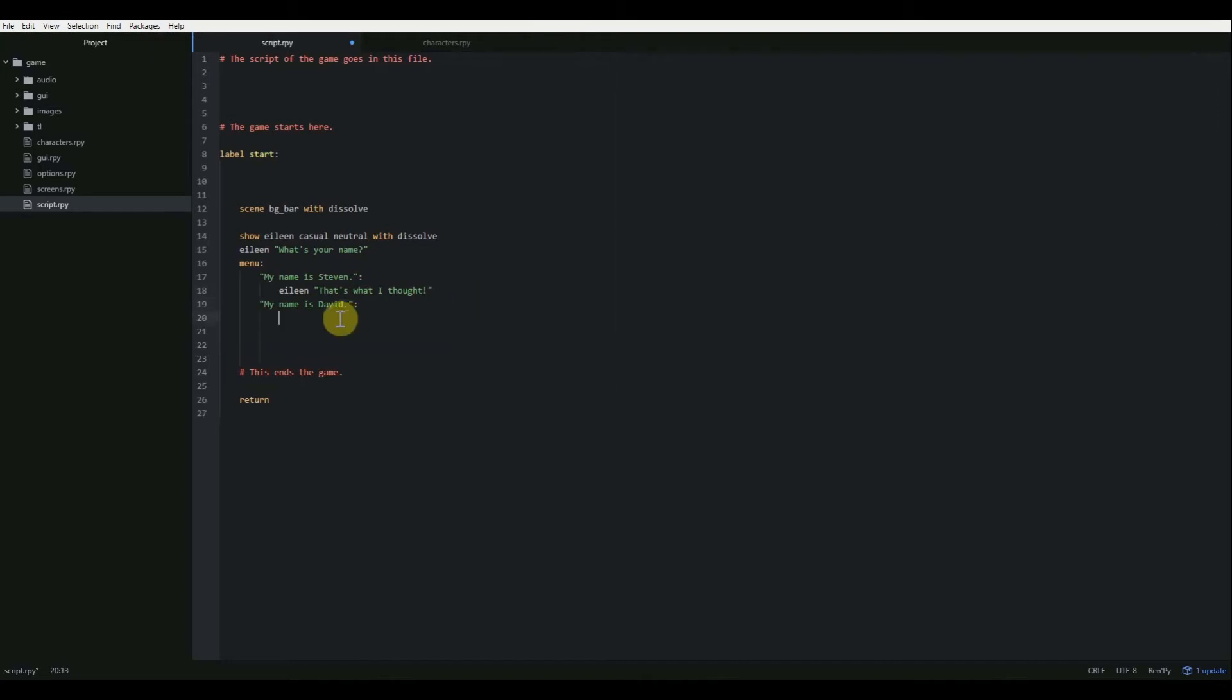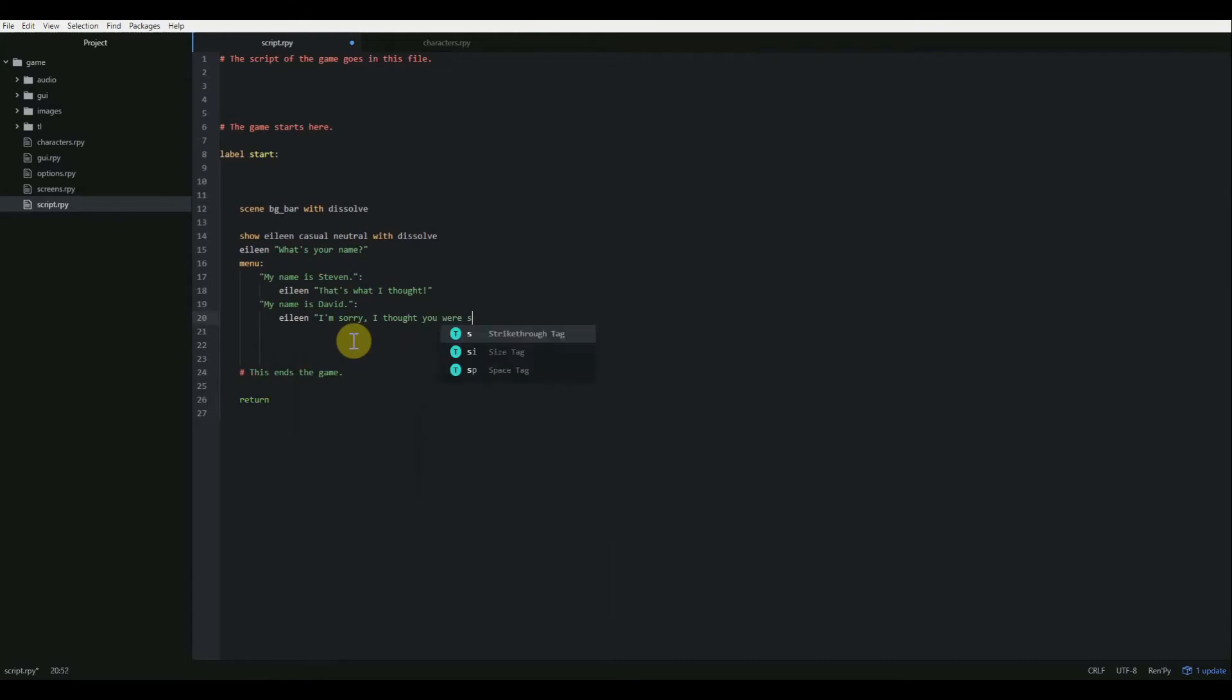So my name is David. And then another colon. And then notice it automatically tabs over again when we hit the enter key to go to the next line. So we're going to have her speak again. She says, I'm sorry, I thought you were Steven. And then, so that's all for our menu. Just those two options for right now.